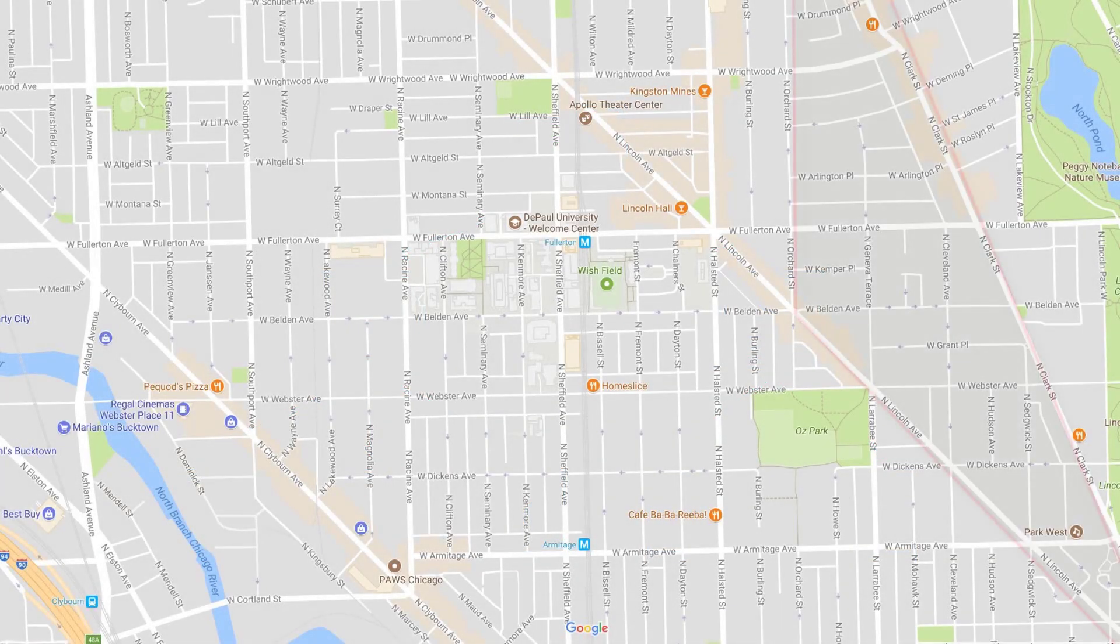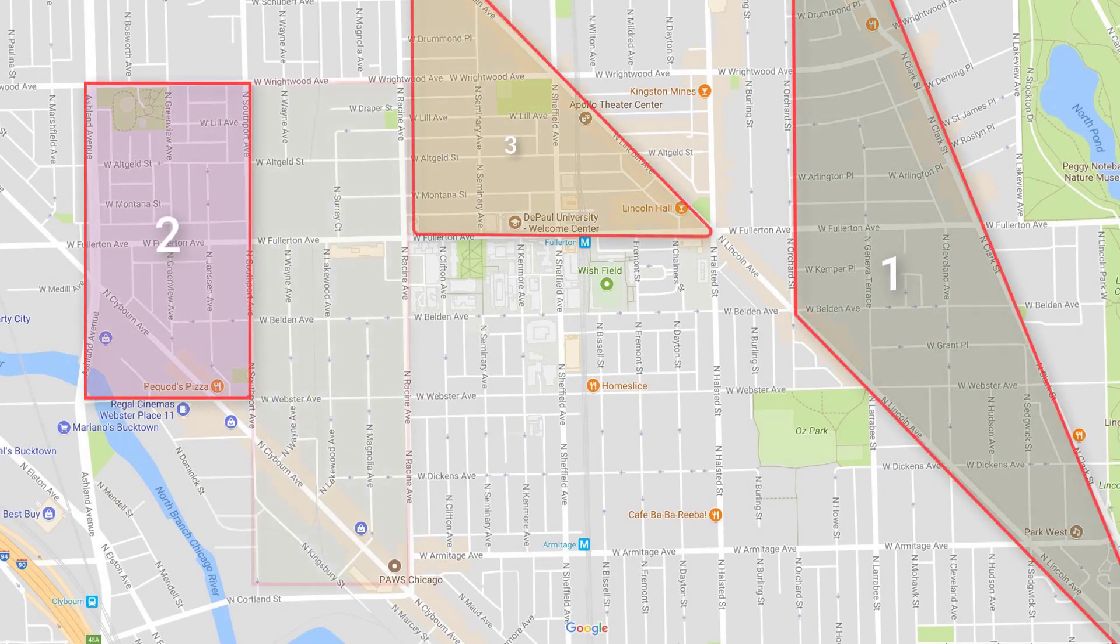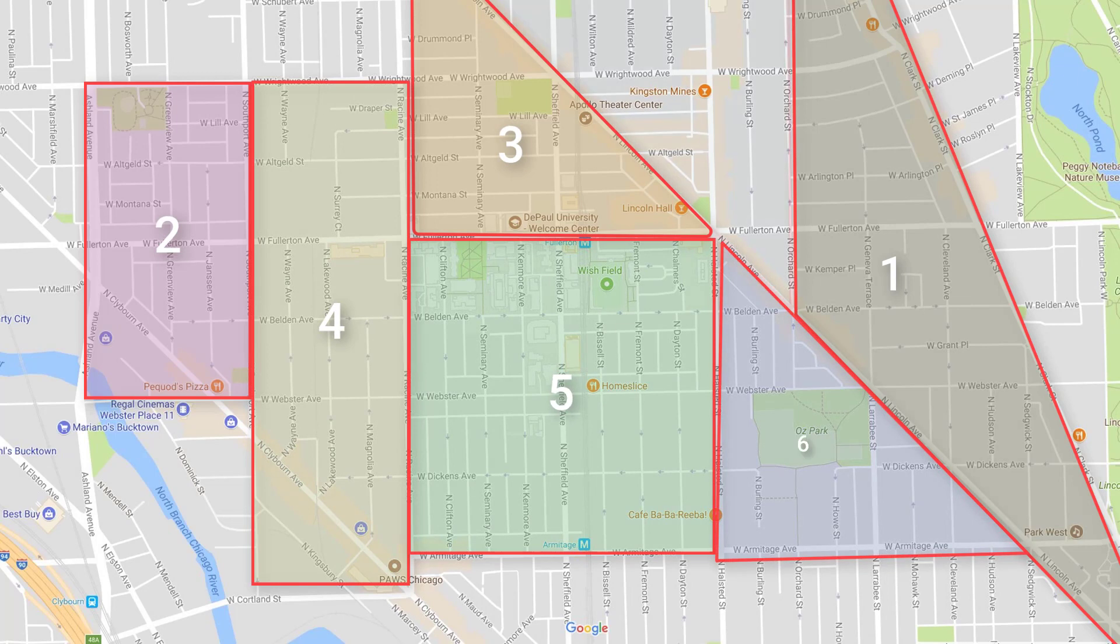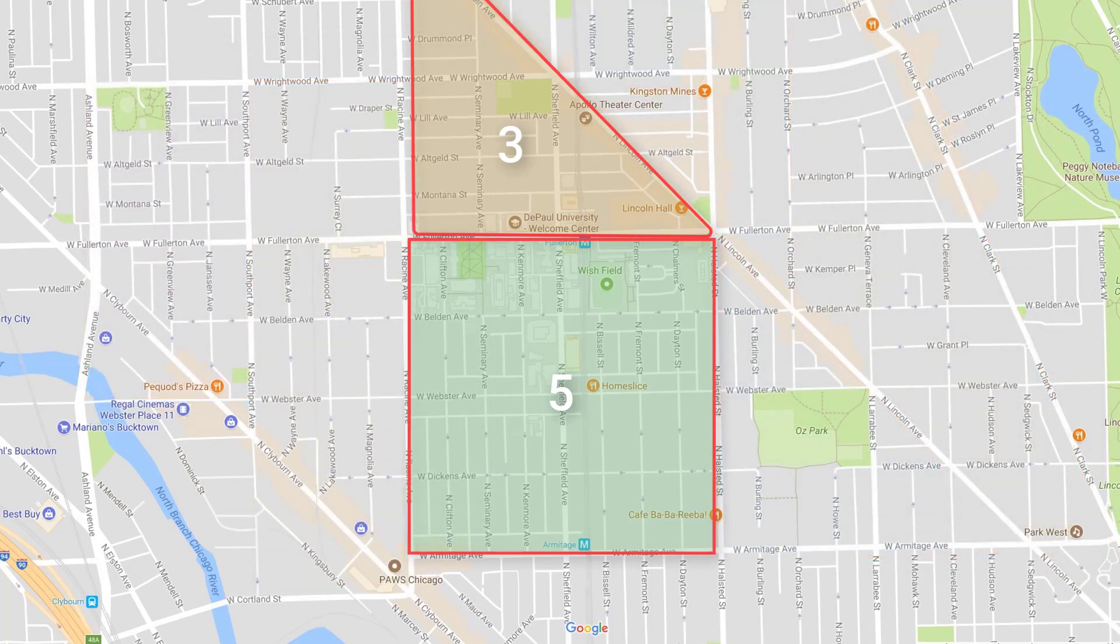Assignments instruct interviewers to collect a predefined number of interviews based on a respondent's characteristics. For example, one interviewer may receive an assignment to collect 18 interviews from households residing in District 5 of the sampling area, while another interviewer will need to collect 10 interviews in District 3.